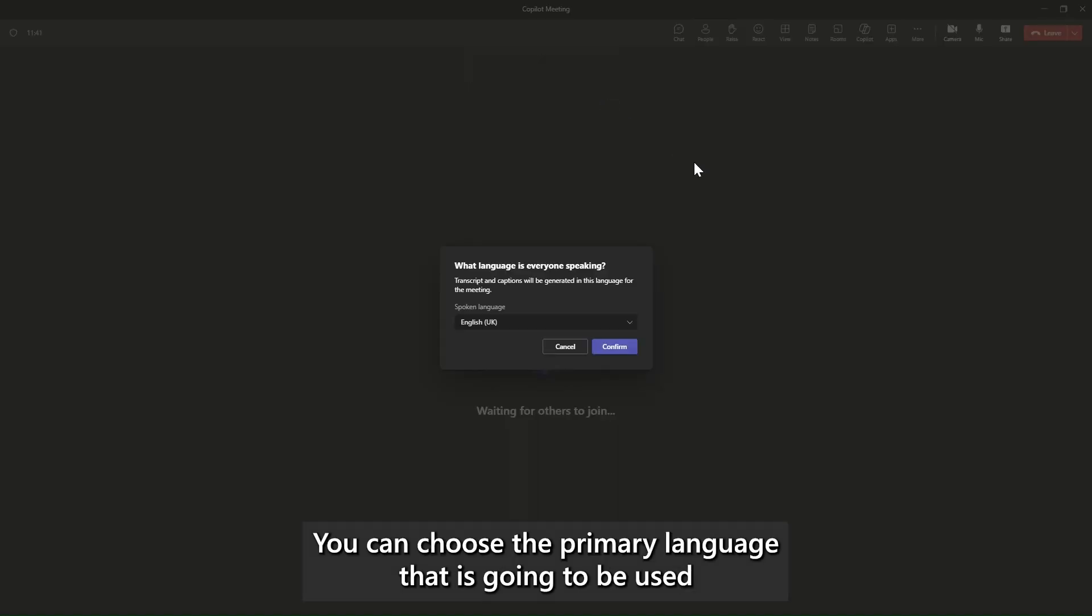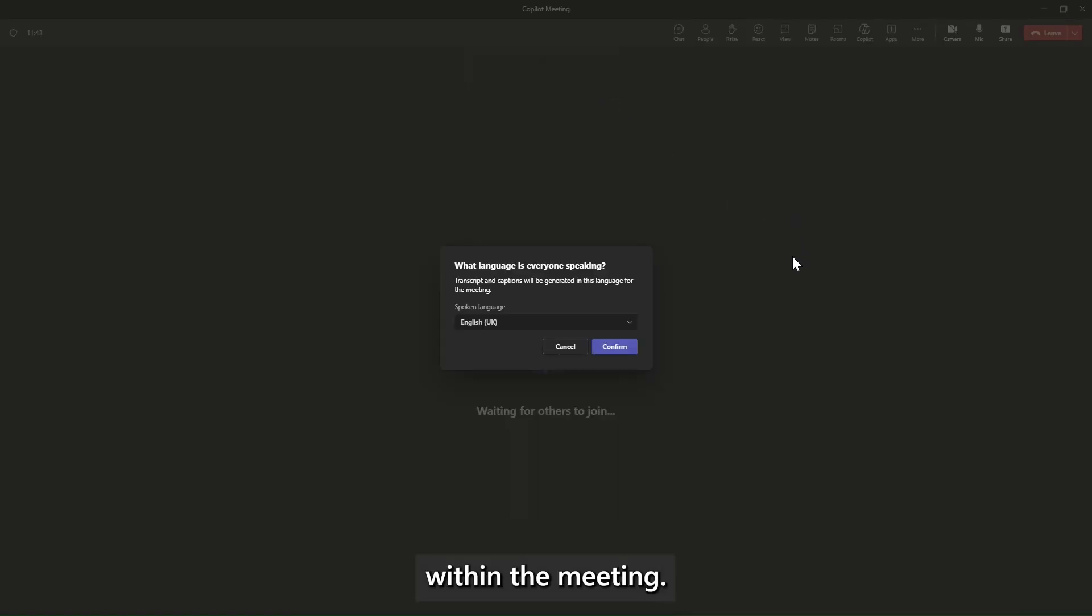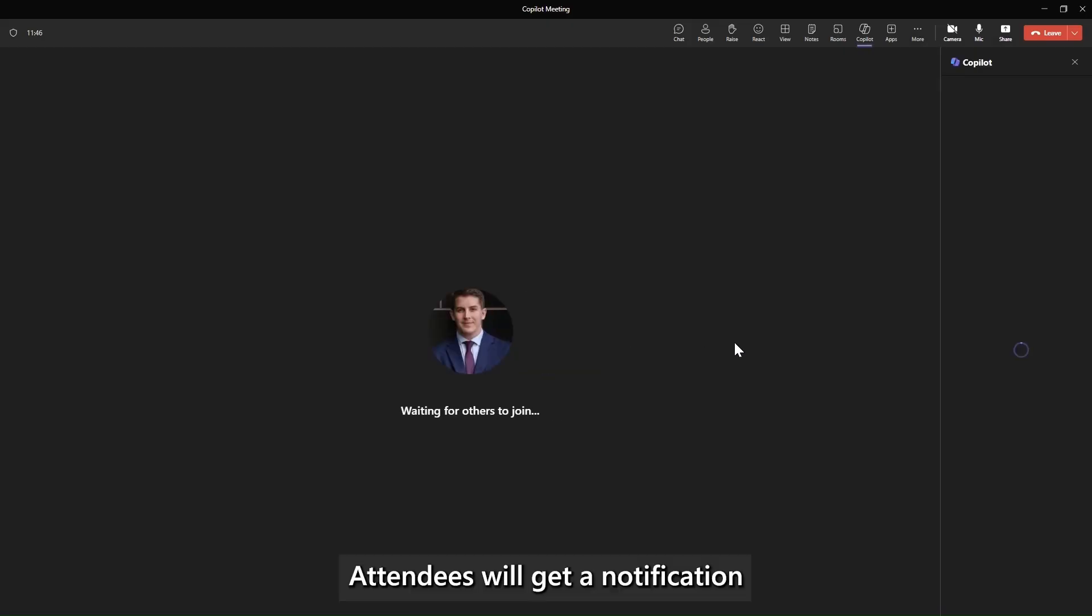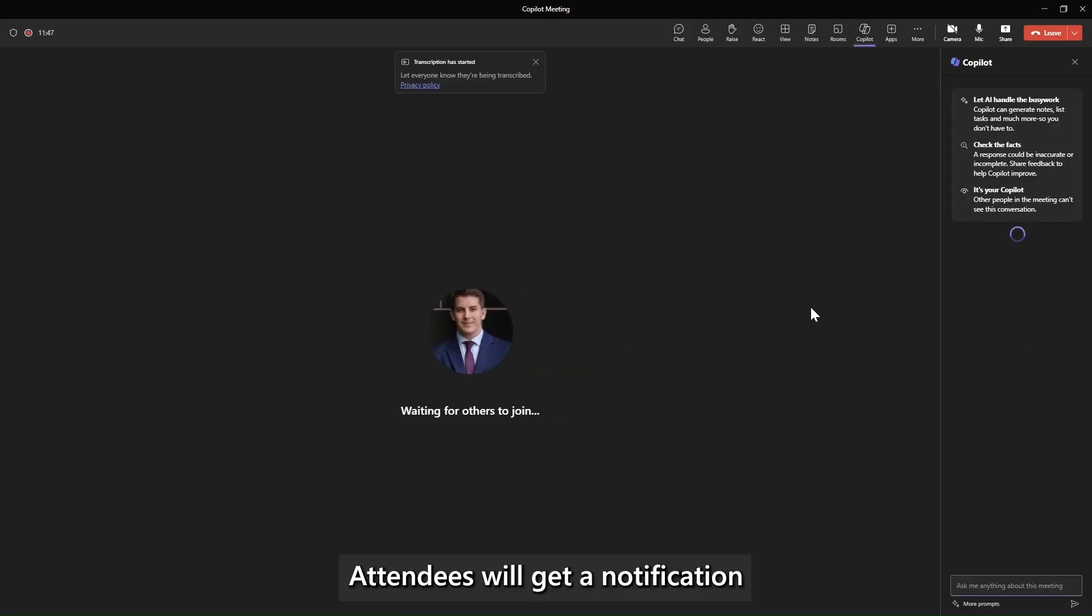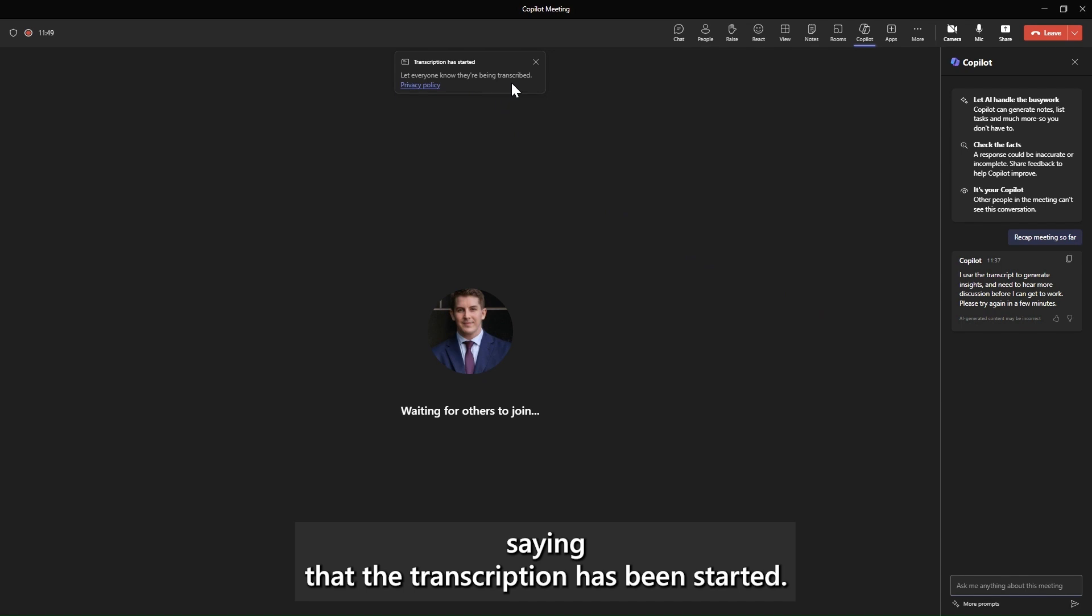You can choose the primary language that is going to be used within the meeting. Attendees will get a notification saying that the transcription has been started.